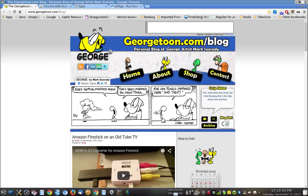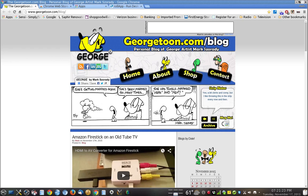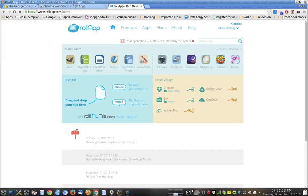Well, I discovered that they do, and this is really neat because the deal breaker for me in getting a Chromebook was that it wasn't running these great programs that I have in Linux. It wasn't running GIMP Photo Imaging, Scribus Desktop Publishing, LibreOffice, OpenOffice, or any of these other programs. But now it does thanks to a company called RollApp at RollApp.com.